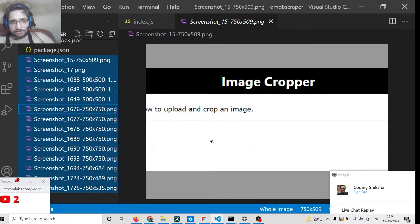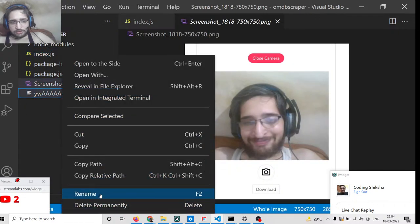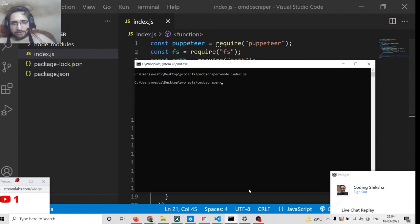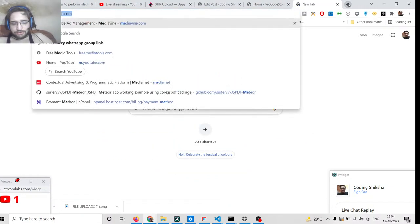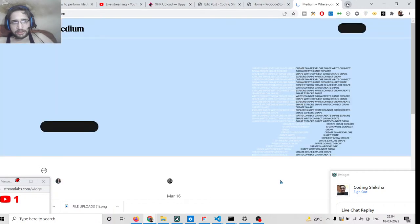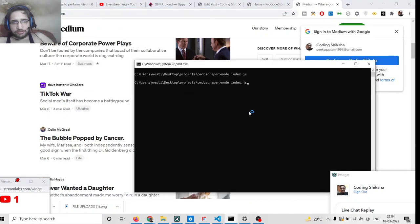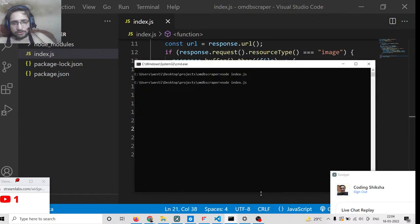Let me delete these images and start from scratch. Once again, if I change the URL — let's suppose a different URL like medium.com — and let's say we have a blog post here. I copy this and change the URL to medium.com. You just need to provide the URL and it will automatically analyze the images.